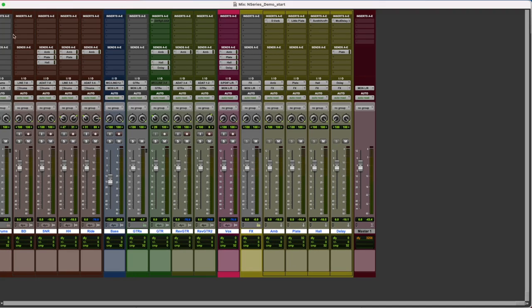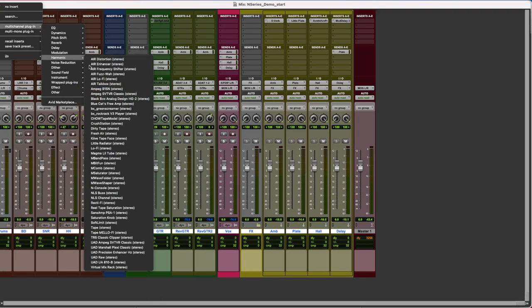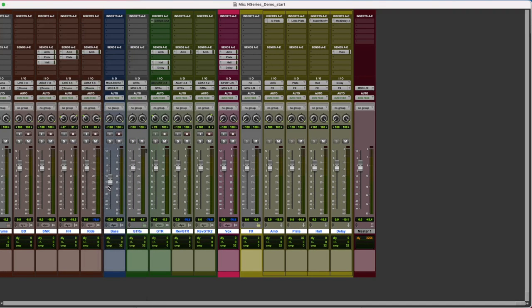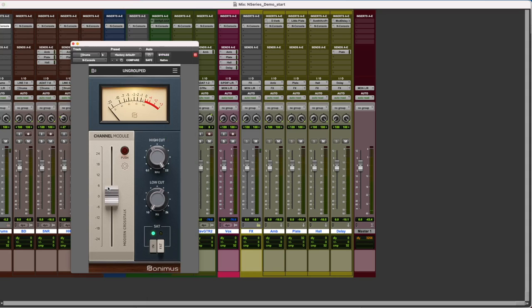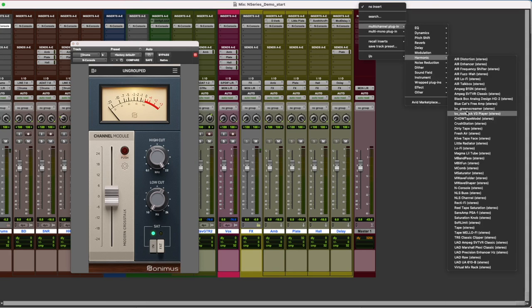Once we have our session ready for mixing, we're going to add N console as our first insert in all our tracks, including channels, buses, auxes and master tracks.